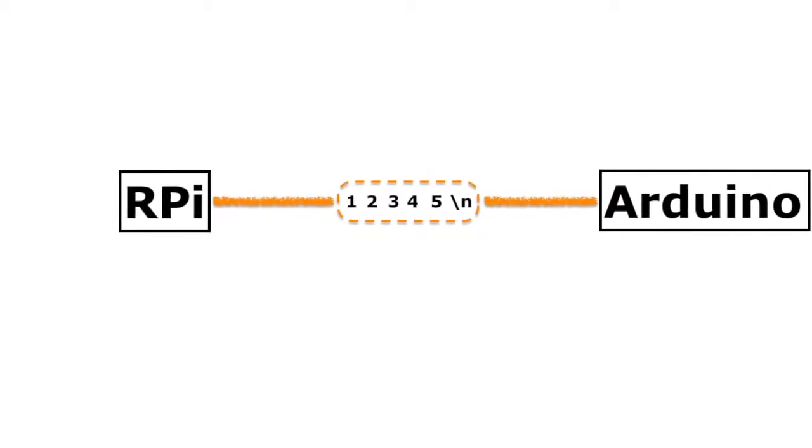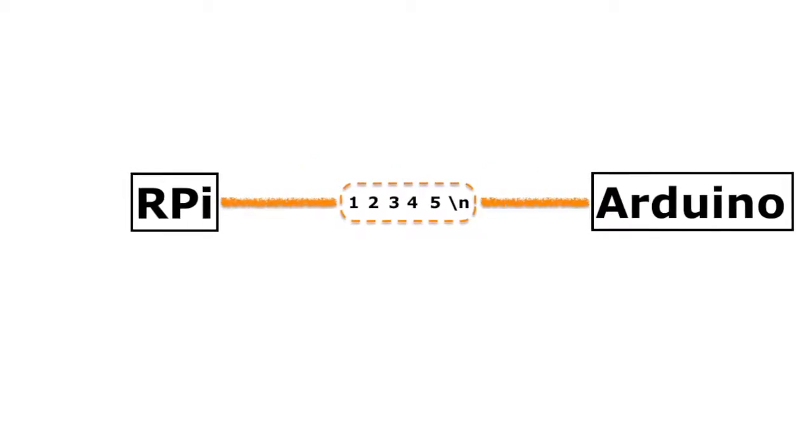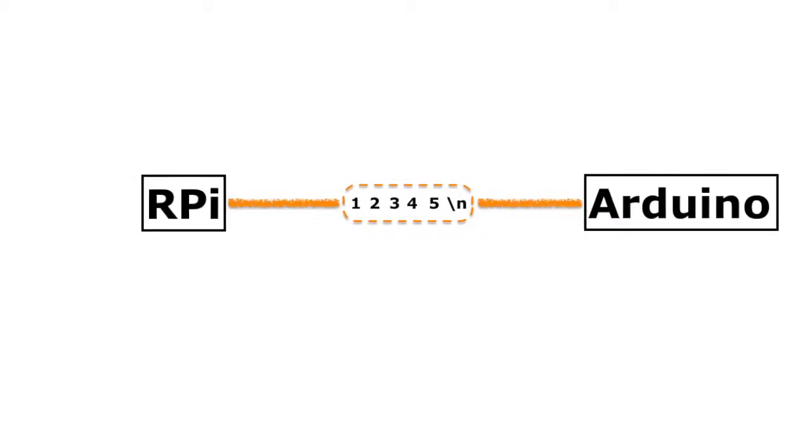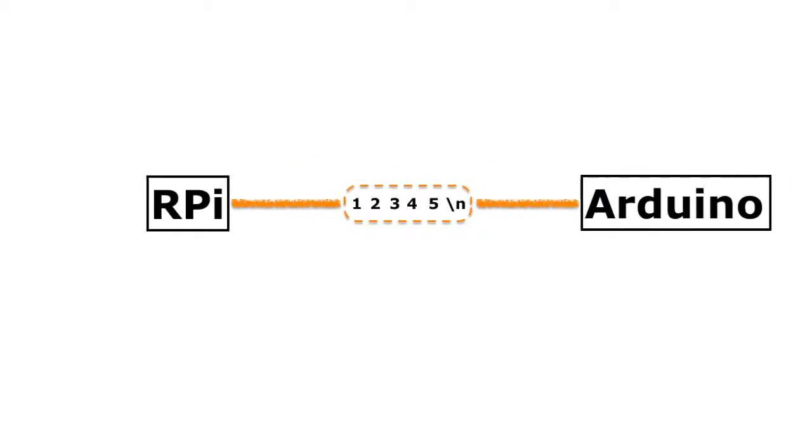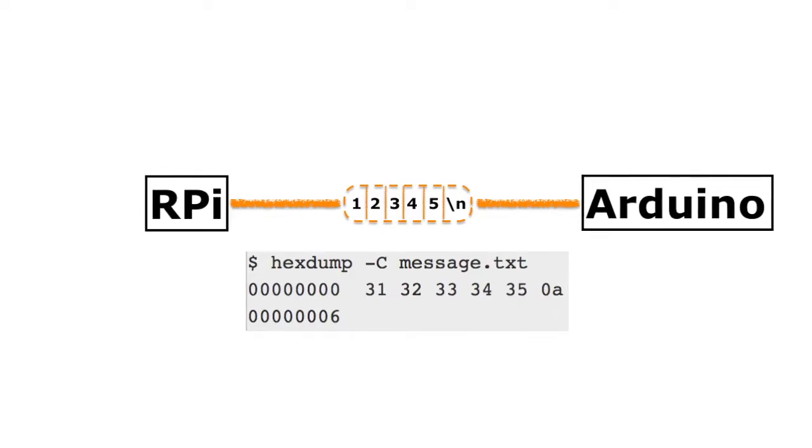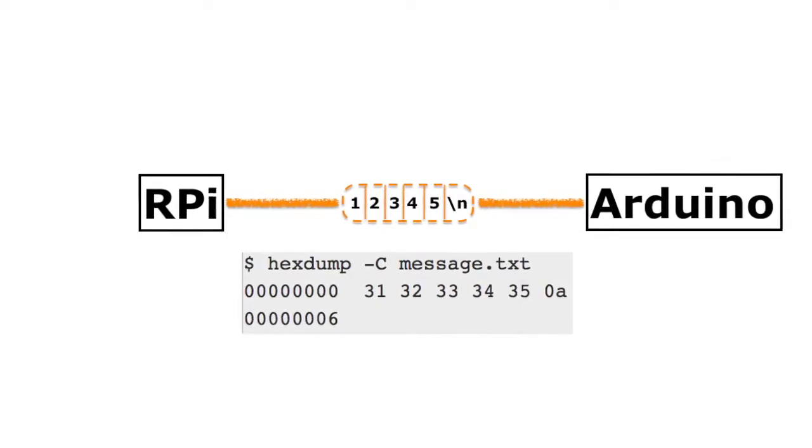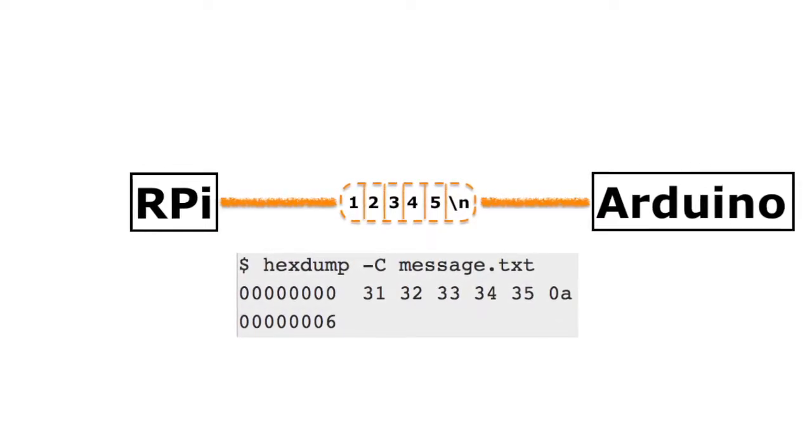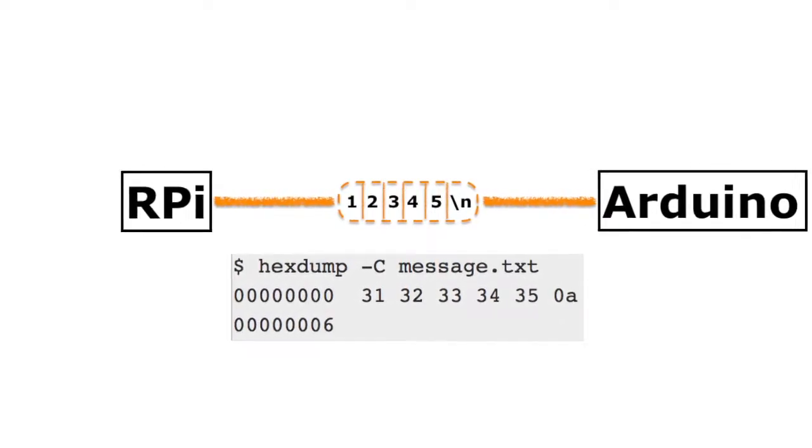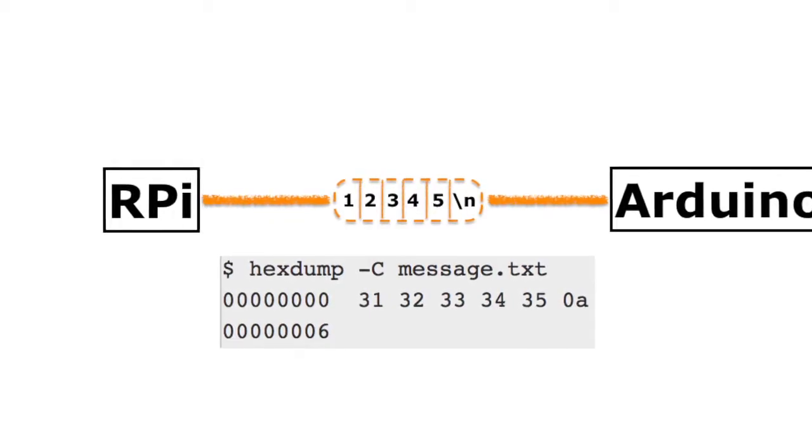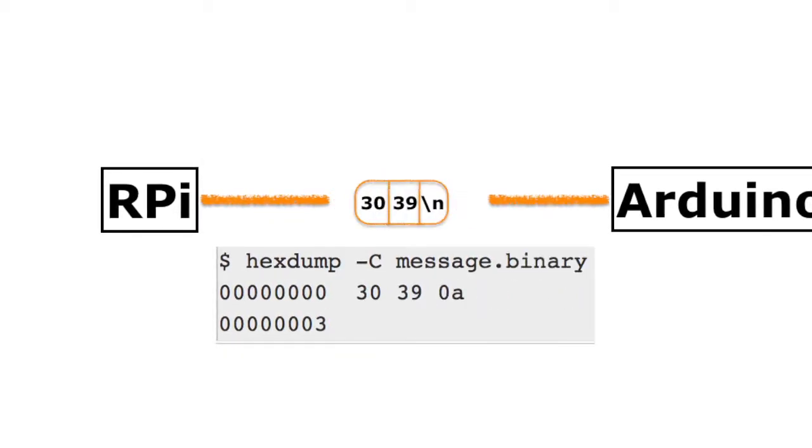the message transmission hardware would need to send 6 bytes, 1 byte per character. If the program used binary encoding instead, the hardware would only need to transmit 3 bytes,